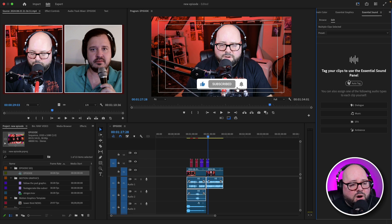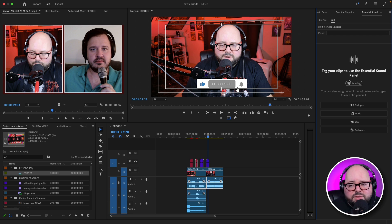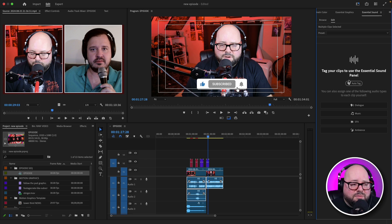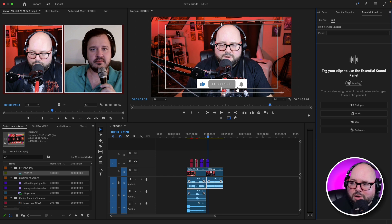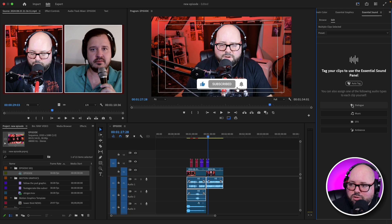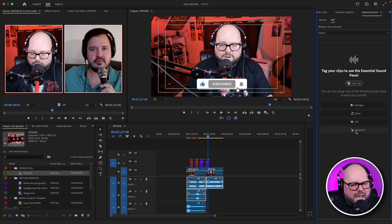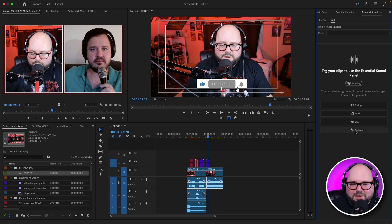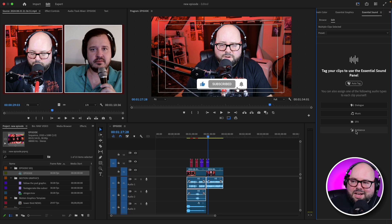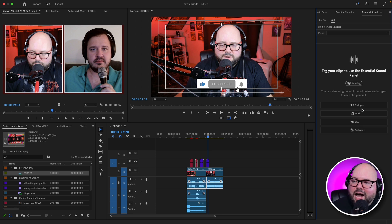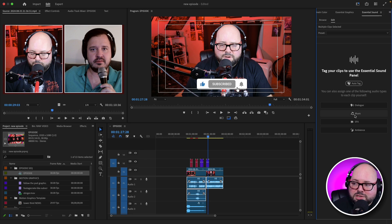One of the things that Premiere will do is it will automatically find and assign what it thinks your sound is. I'm not always a fan of that, so I'm just going to hit clear audio. It's set up to auto tag, but I have found that depending on what the audio is, it can sometimes give me the wrong audio. So I like to do this just myself.